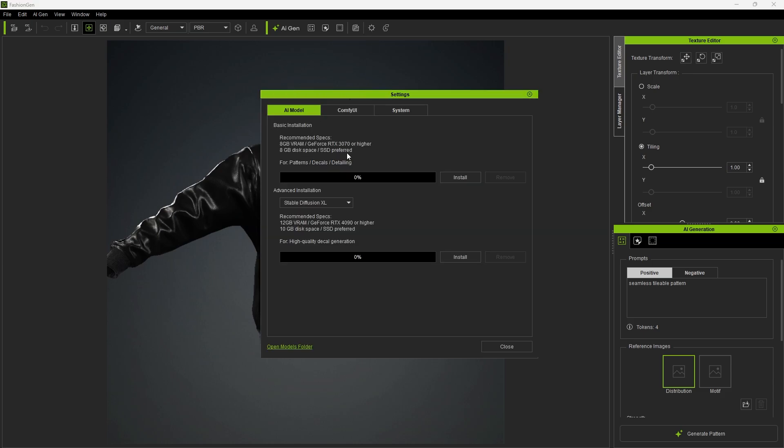This installs the Stable Diffusion 1.5 AI model, which includes the pattern, decal, and detailing datasets as described.